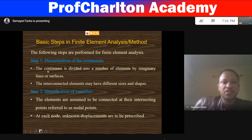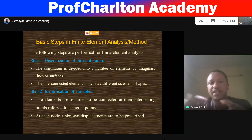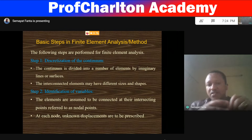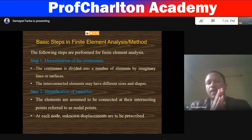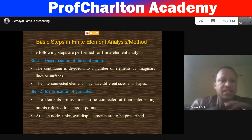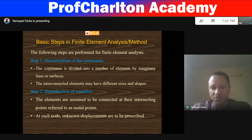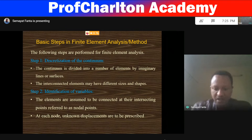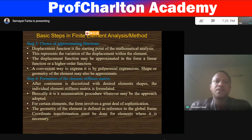Discretization of the continuum domain means the continuum physical object is divided into a number of elements by imaginary lines or surfaces. The interconnected elements may be of different sizes and shapes — that is called discretization, or meshing. Elements are assumed to be connected at their intersecting points, referred to as nodal points. At each node, unknown displacements are to be prescribed, and these nodes are points where displacement, stress, or other parameters will be calculated.